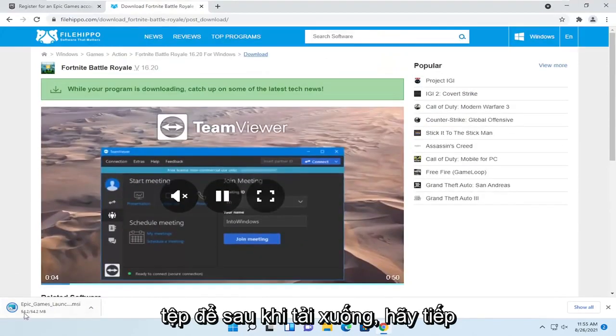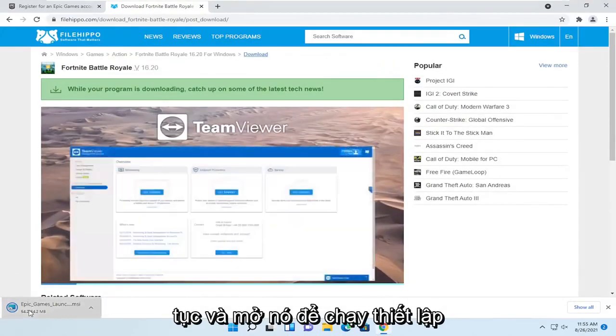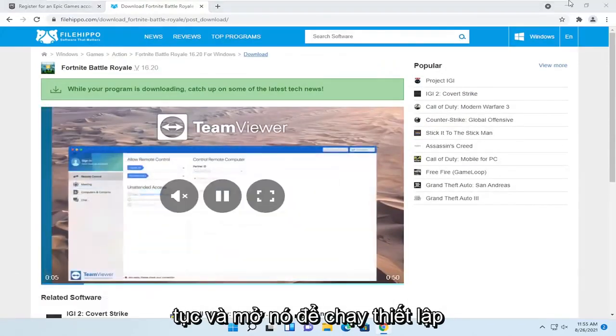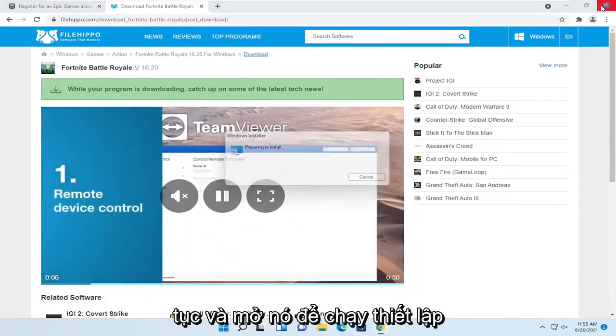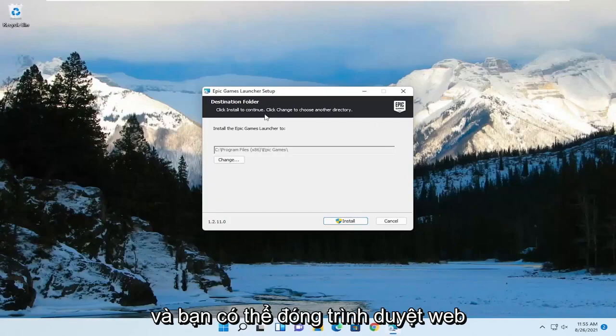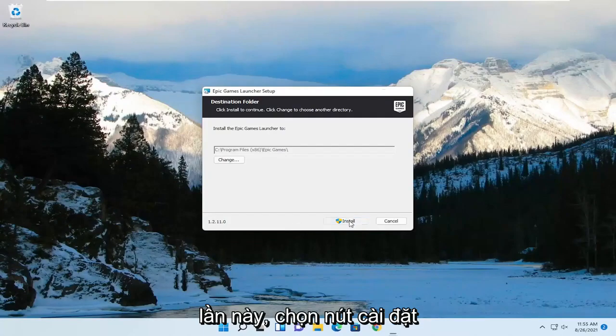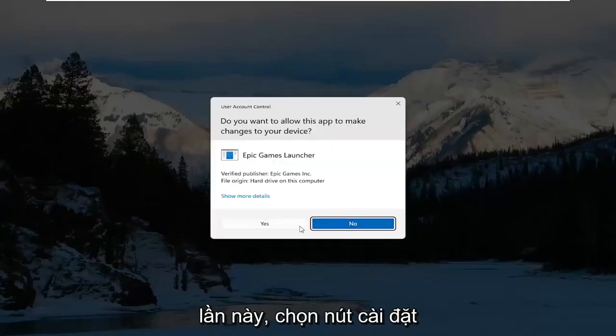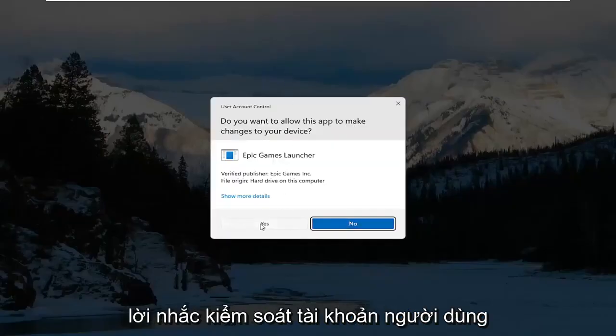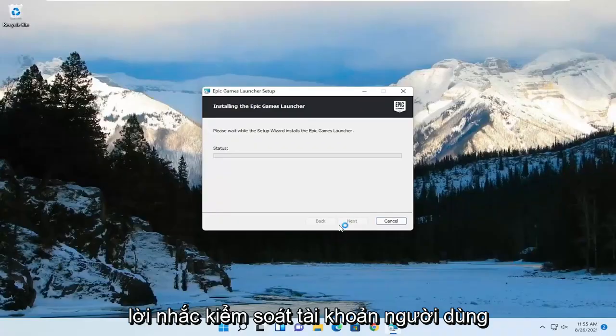Once it's done downloading, go ahead and open it up to run the setup, and you can close out of the web browser at this time. Select the install button. Select yes if you receive a user account control prompt.